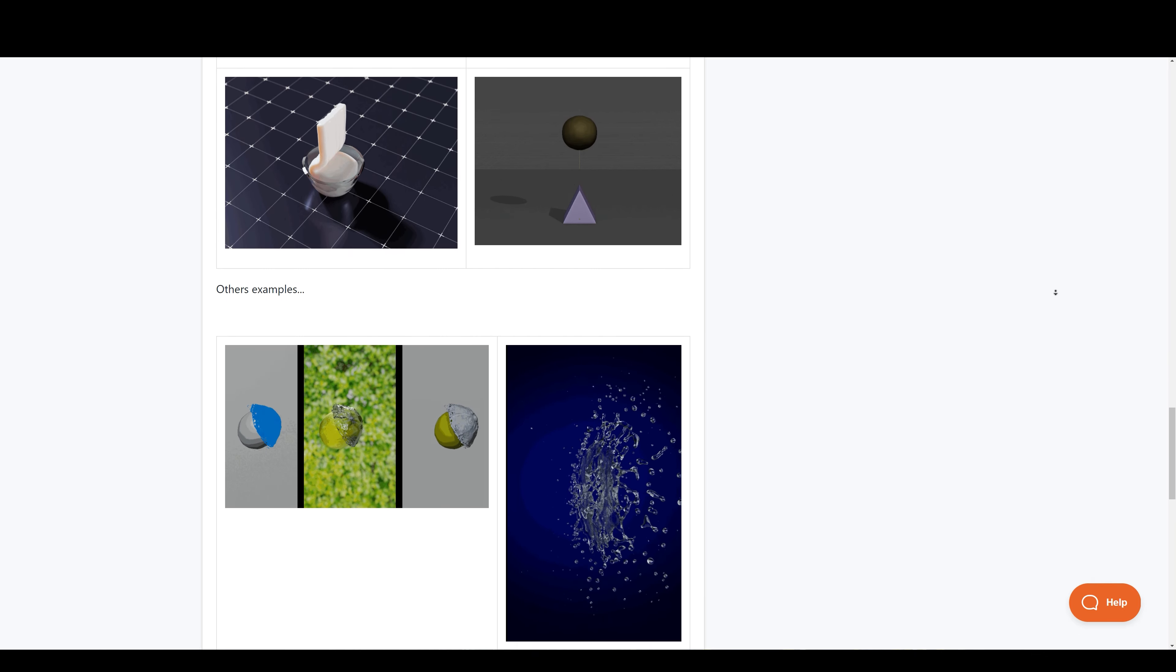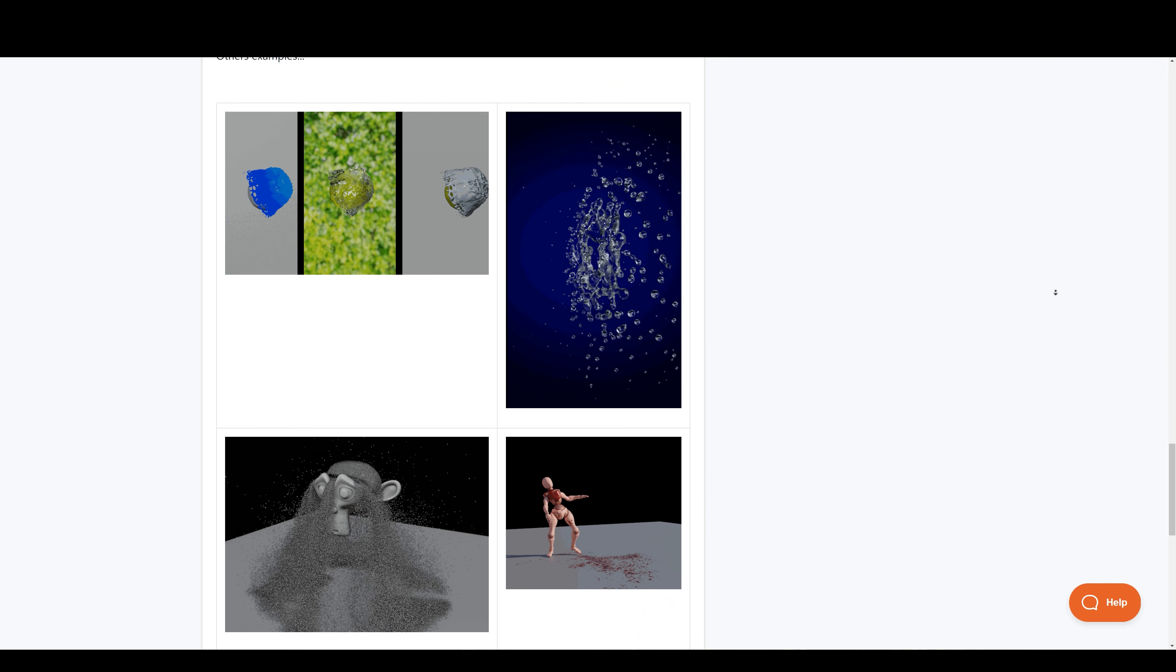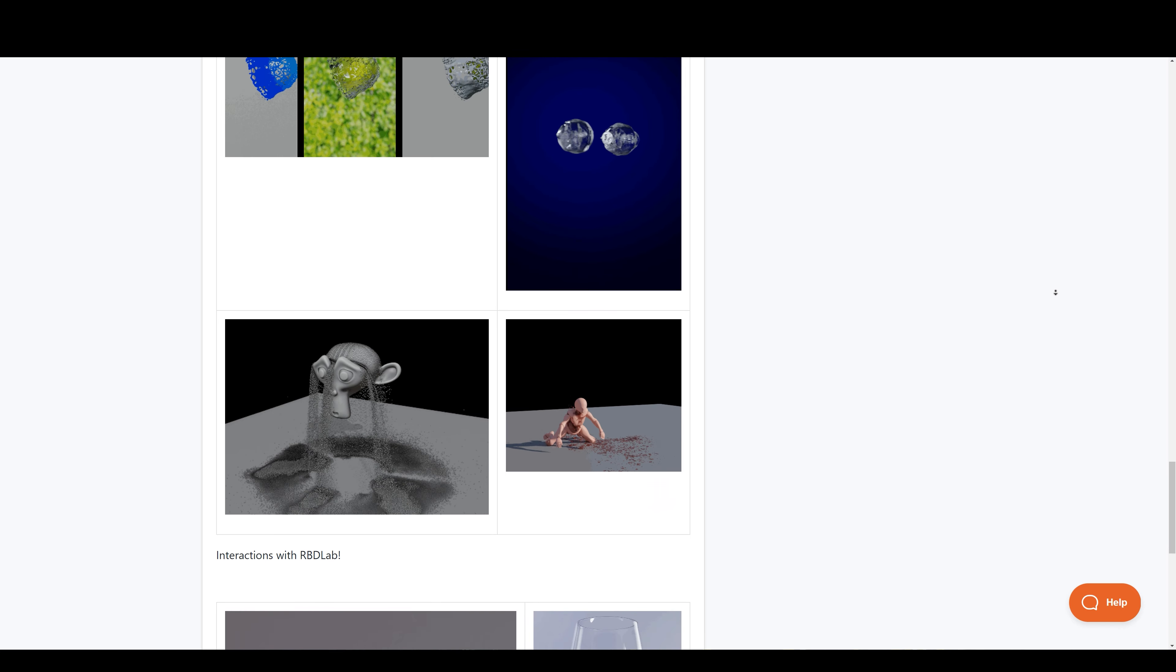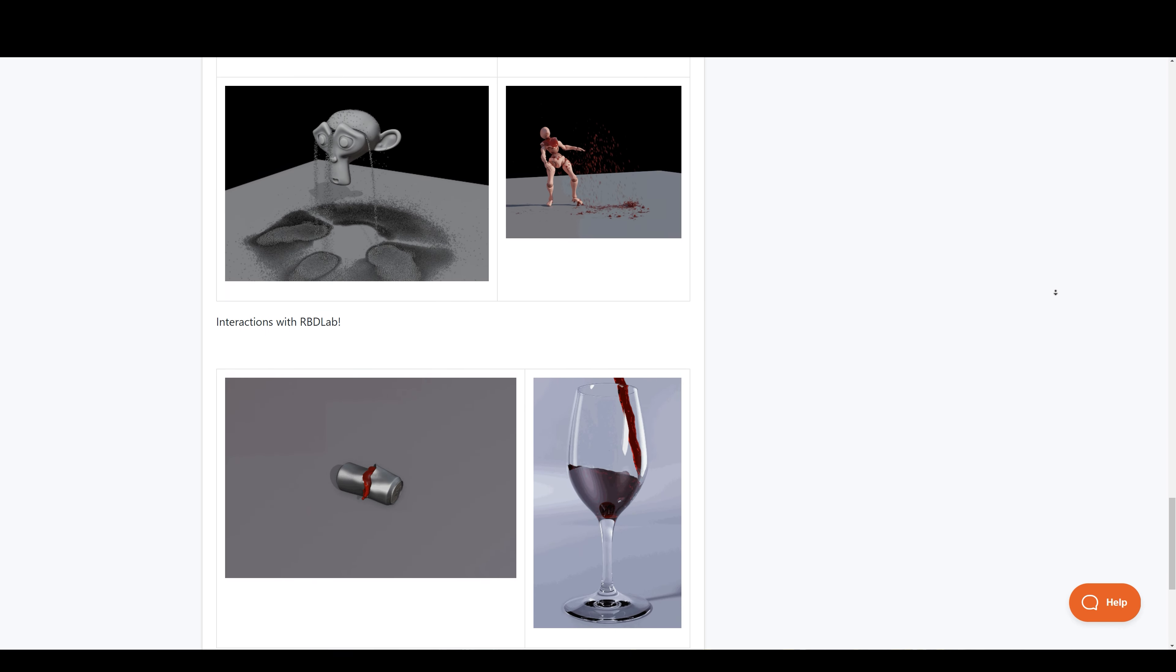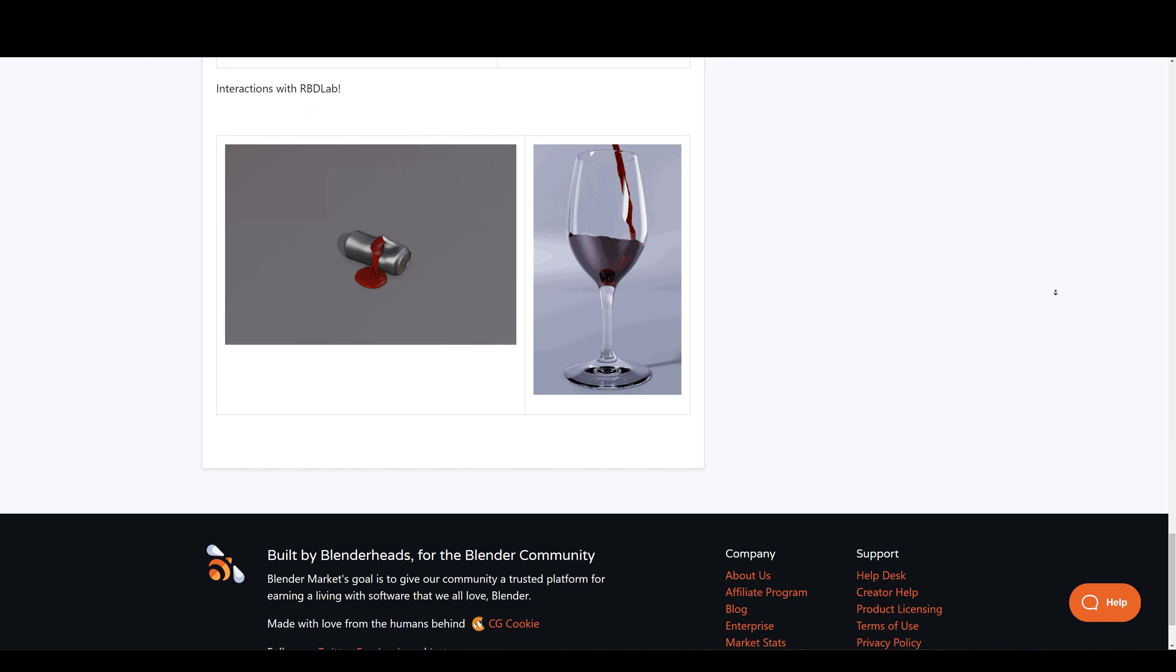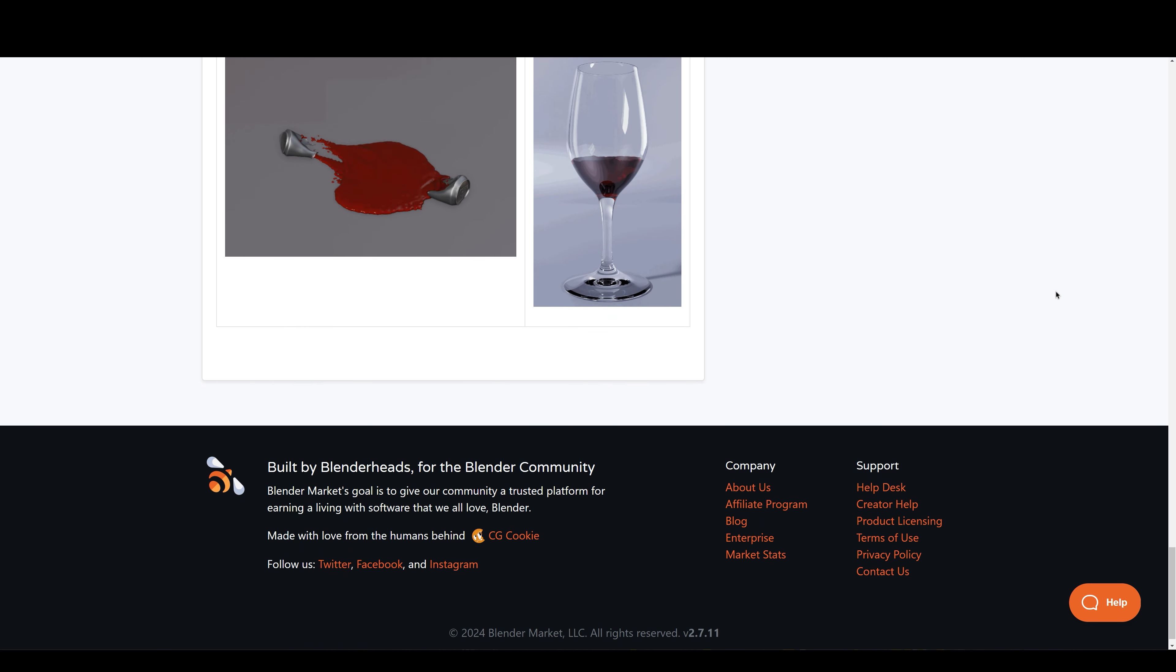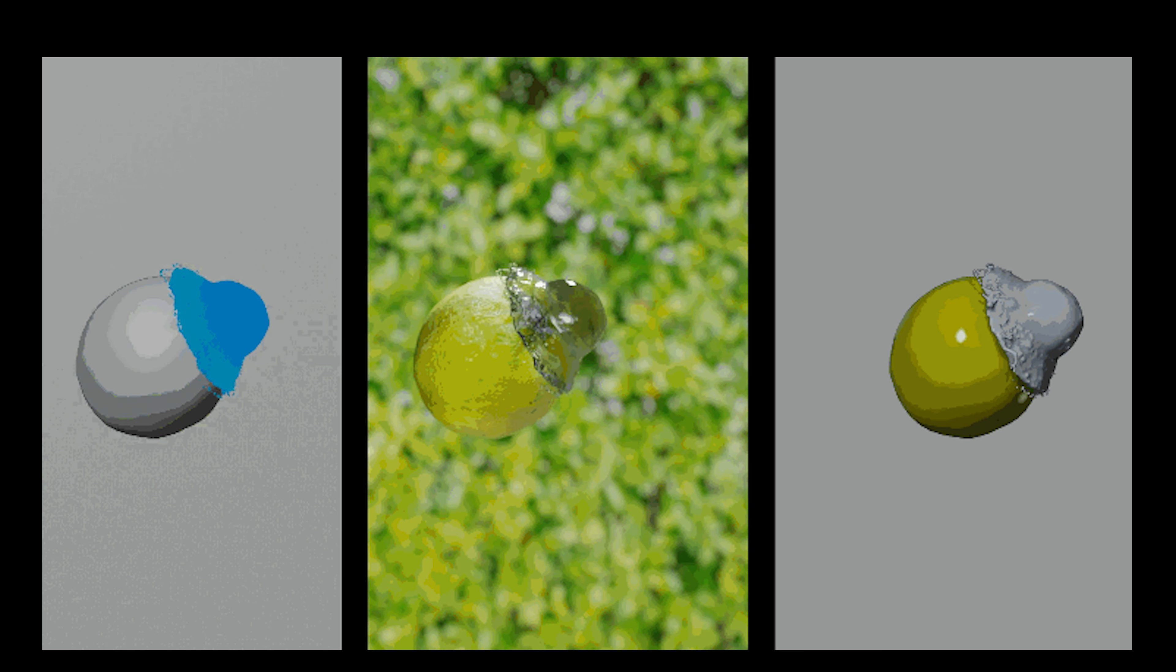It provides real-time viewport playback as it allows you to make creative decisions without waiting for hours for your simulation to bake. Because it's all based on geometry nodes, there is no need for domains.